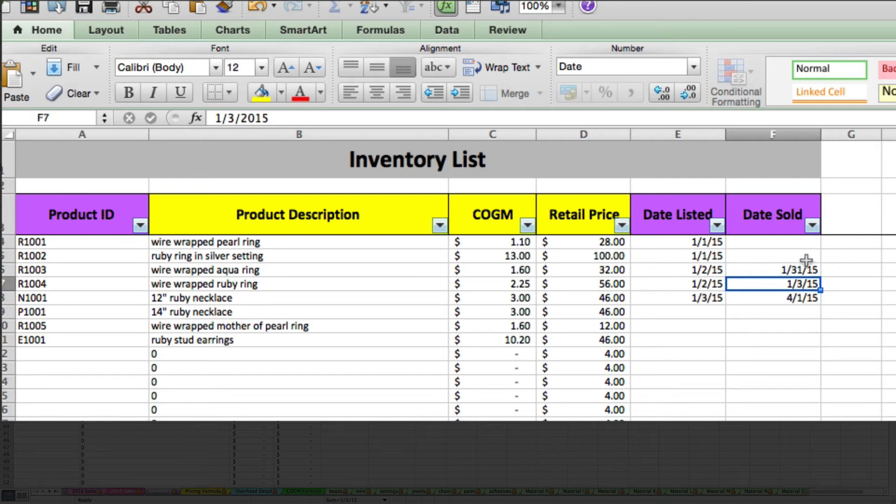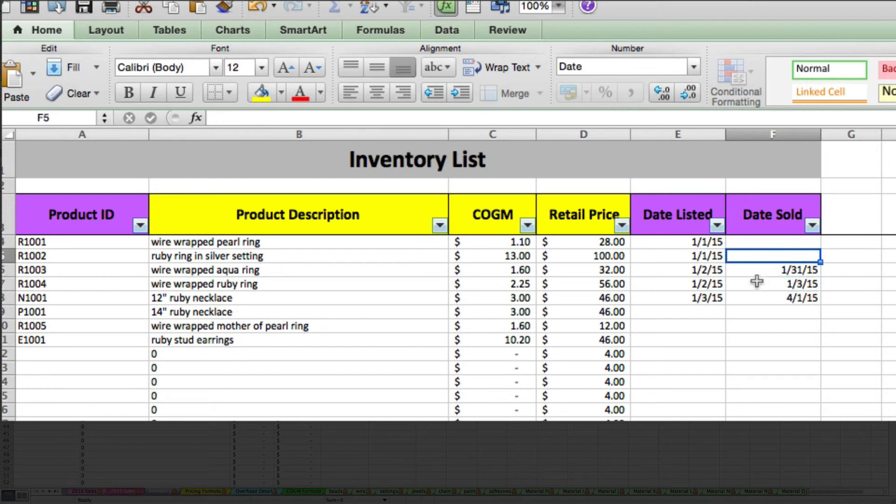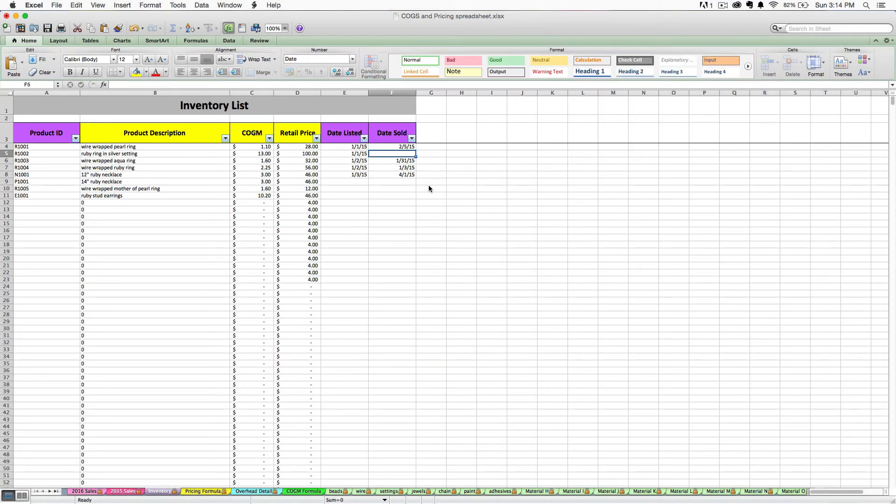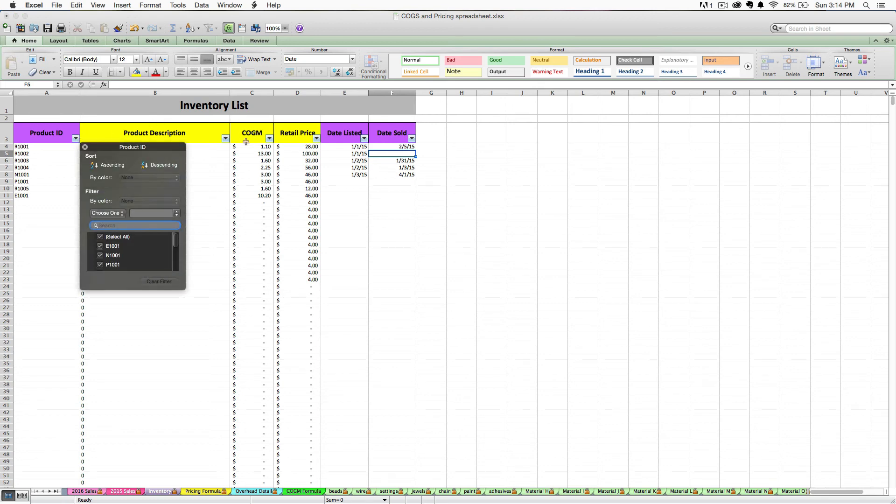Another important thing to note about this tab is that it's got filtering and sorting functions already built in. That's what these little arrows are. They allow you to sort or filter your data for certain uses.